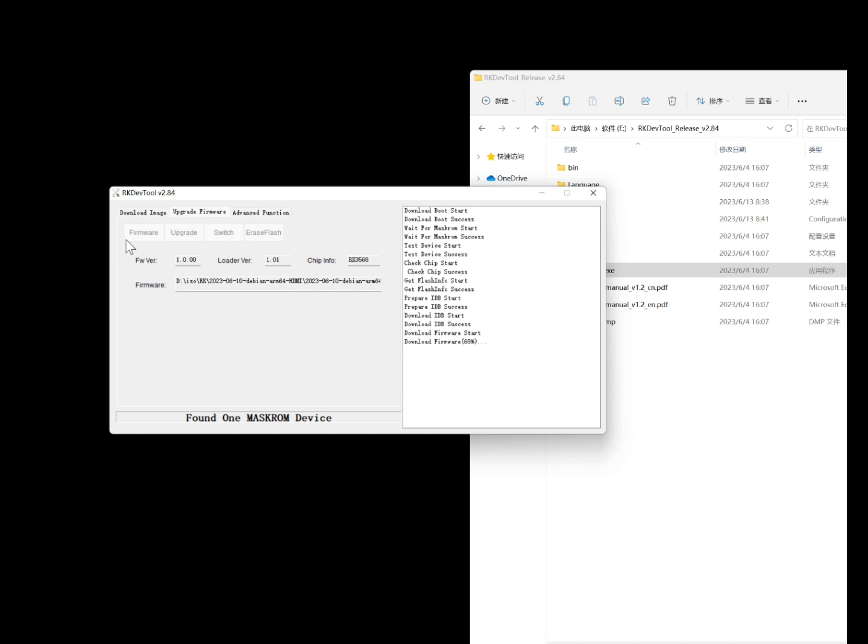After the flashing is complete, the prompt bar will display 'reset device success', indicating that the image has been successfully flashed. At this point, the device will be in loader mode.